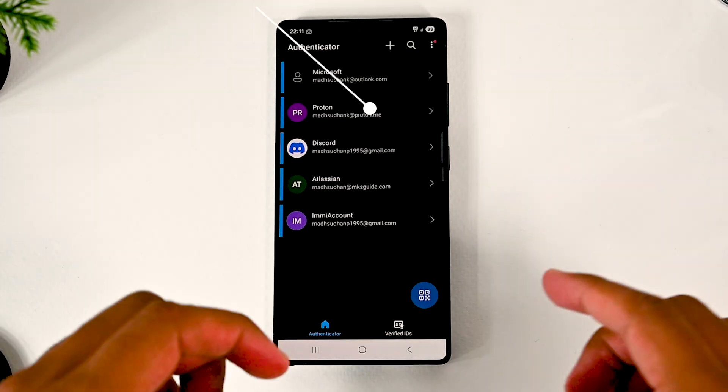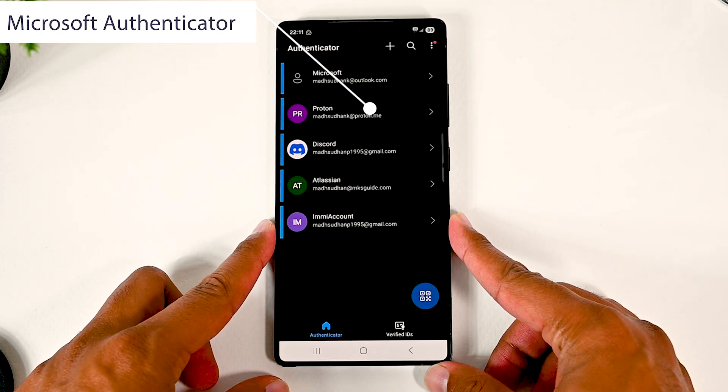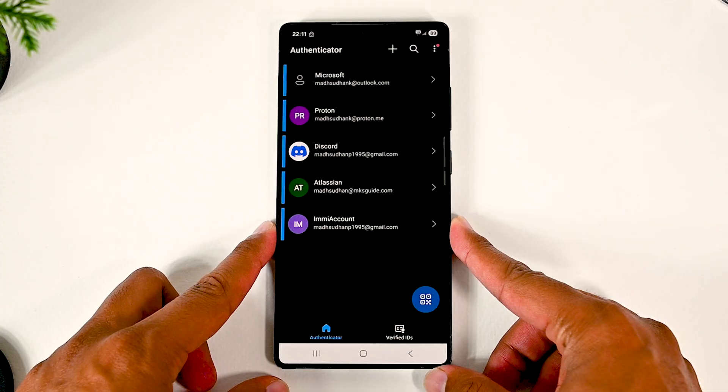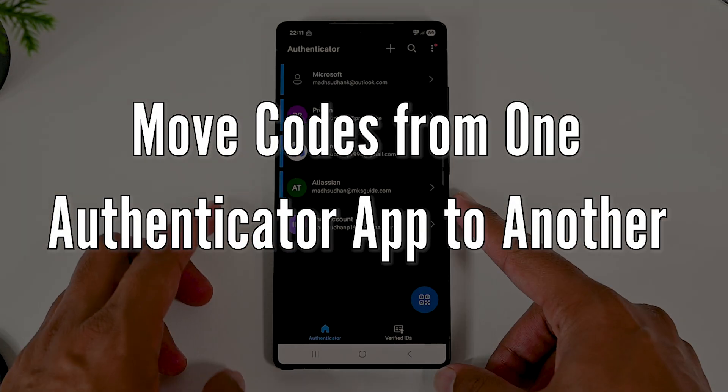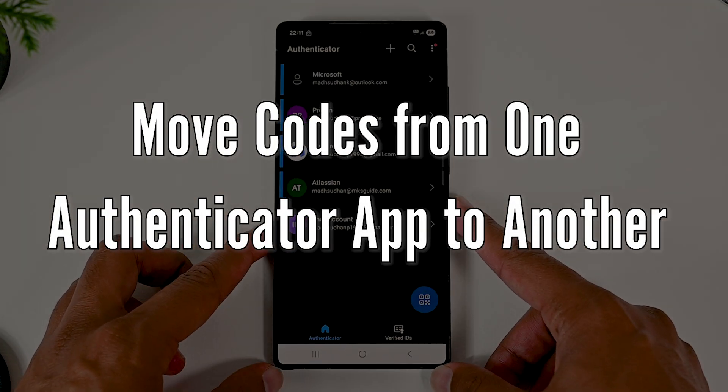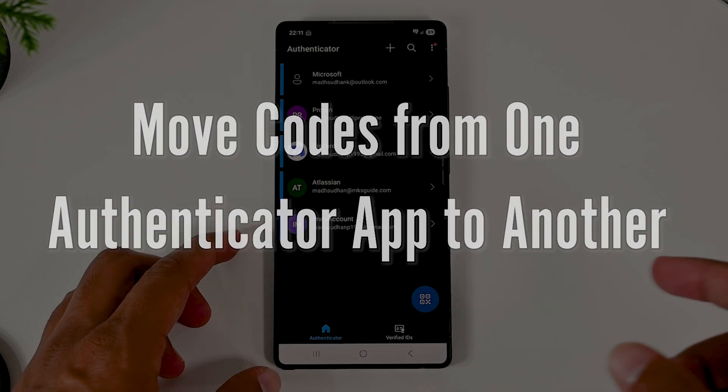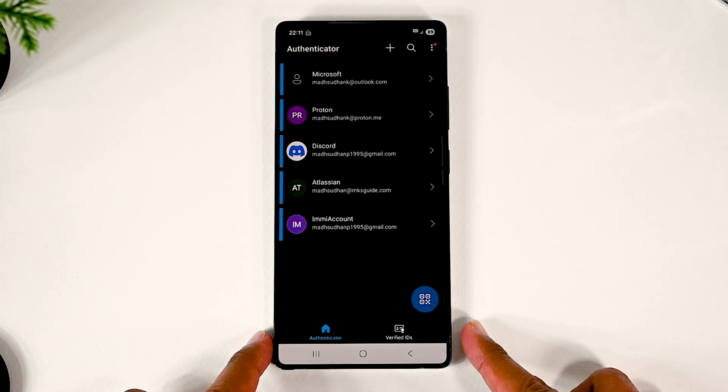This is Microsoft Authenticator. Like some other apps, it doesn't support exporting accounts. In this video, we'll learn to manually transfer codes from this app to another. So let's get started.